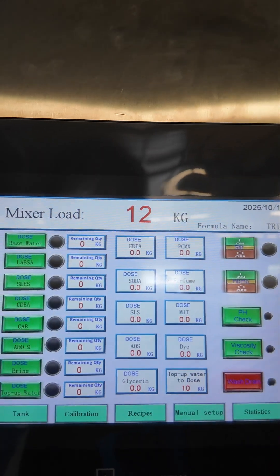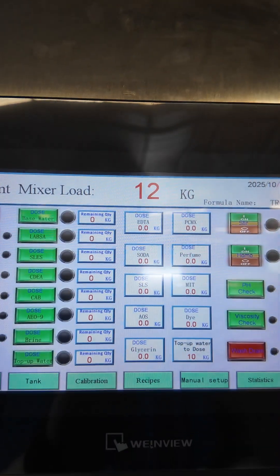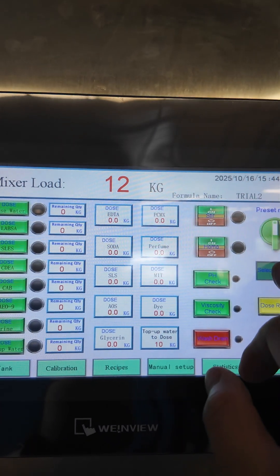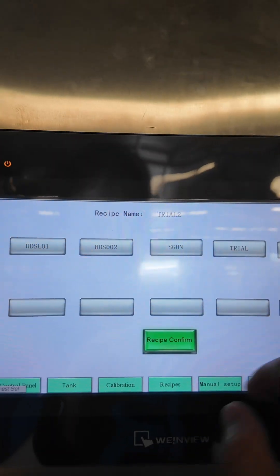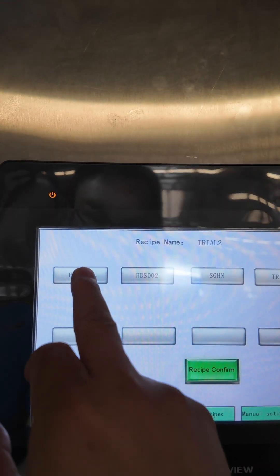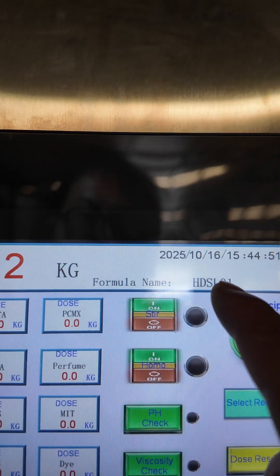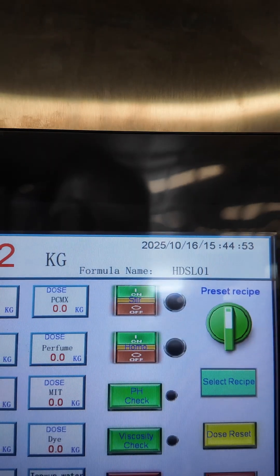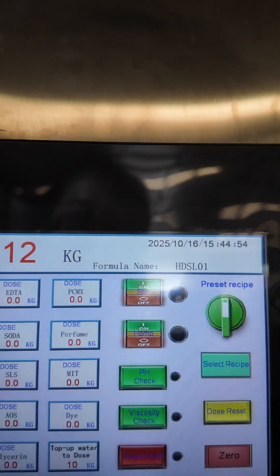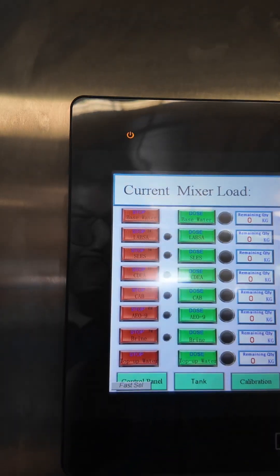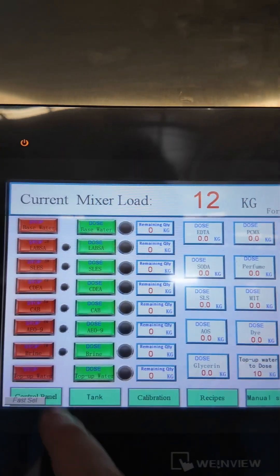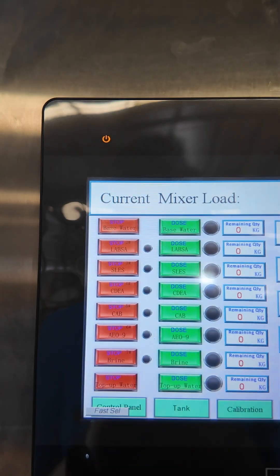On this dosing dashboard we can select the formulation — we'll select the first one and confirm. The formula name is called hand soap liquid. Now we can start dosing.